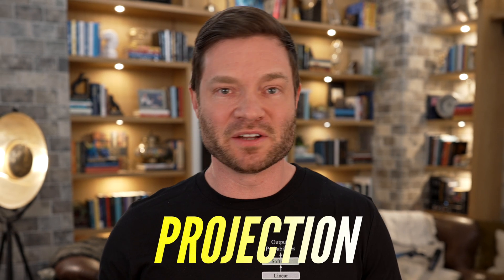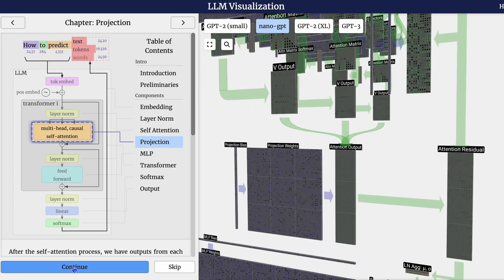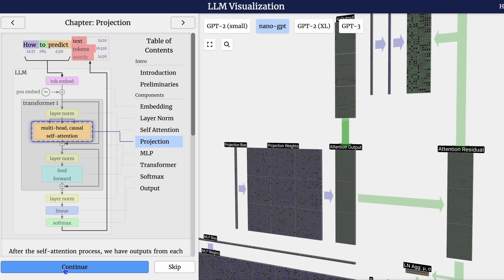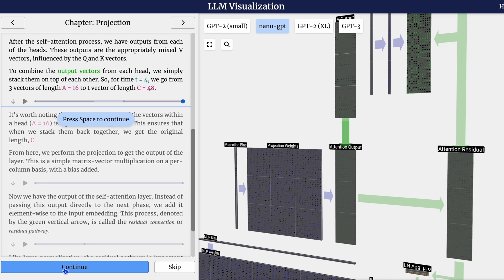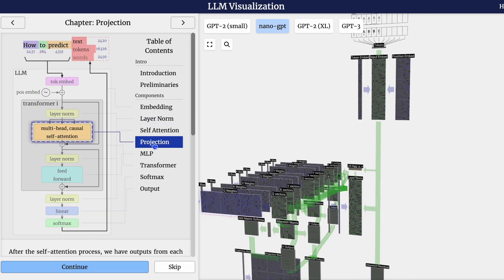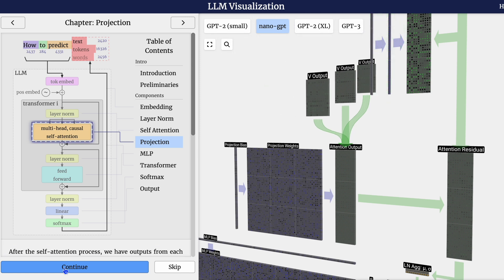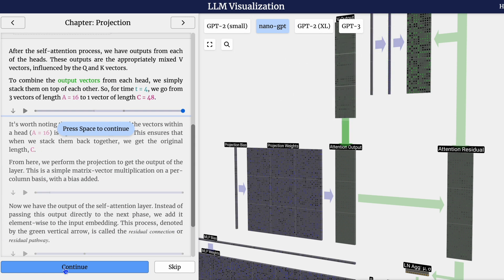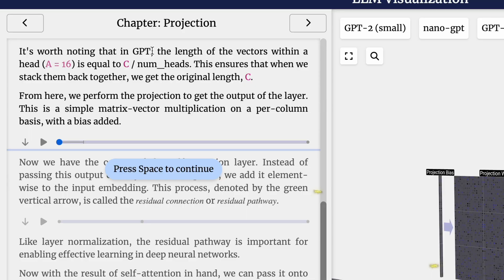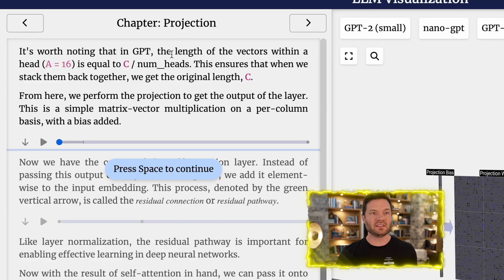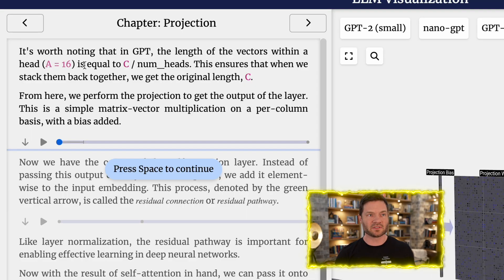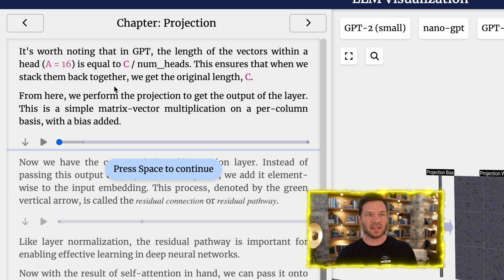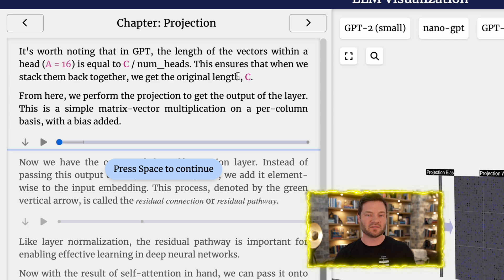That's the process for a single head of the self-attention layer. The main goal of self-attention is that each column wants to find relevant information from the other columns, extract their values, and it does so by comparing its query vector to the keys of those other columns with the added restriction that it can only look up things in the past. After the self-attention process, we have outputs from each of the heads. These outputs are the appropriately mixed V vectors influenced by the K and Q vectors. To combine the output vectors from each head, we simply stack them on top of each other. For time T equaling 4, we go from 3 vectors of length A equals 16 to 1 vector of length C equals 48.